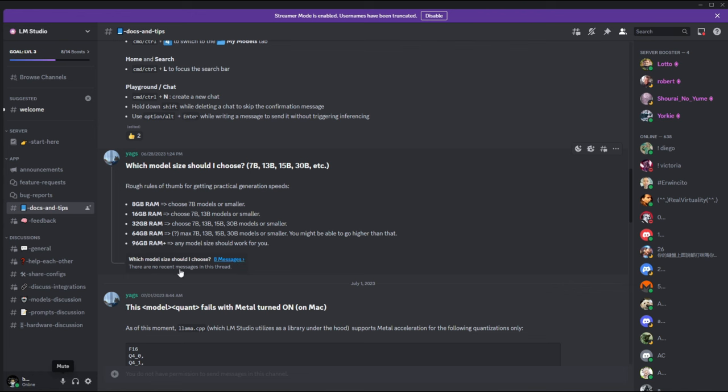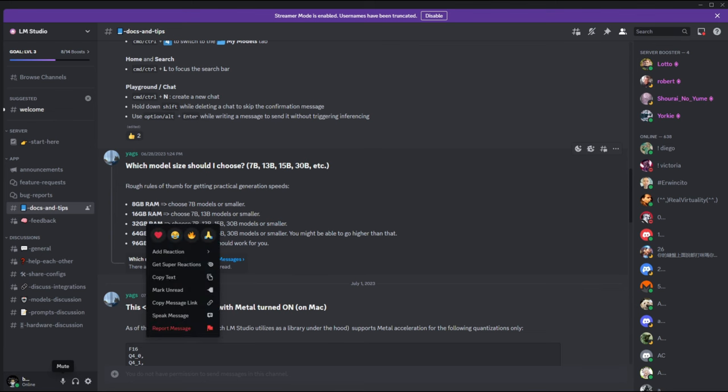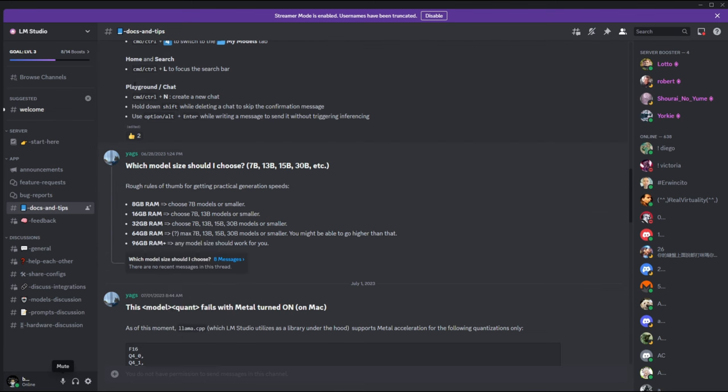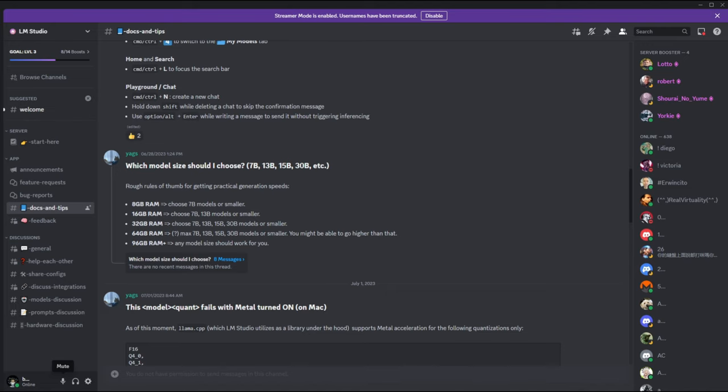In my case, if you have anything lower than 8 gigabytes of RAM, I highly recommend that you don't even play around with this because there's no point. It's not going to load and it's just going to cause a lot of headaches for you on your hardware.